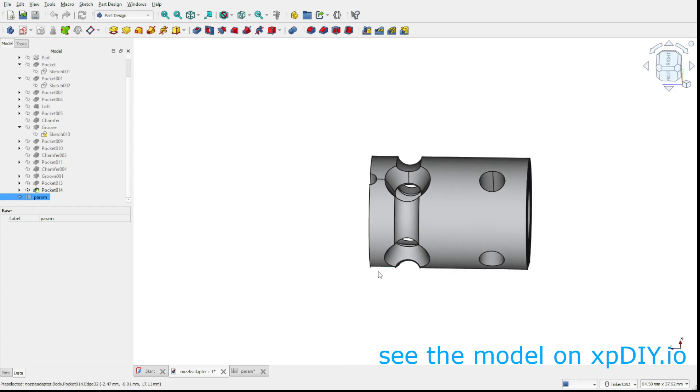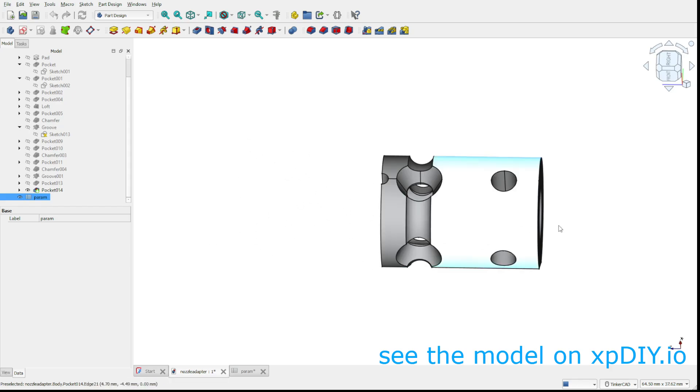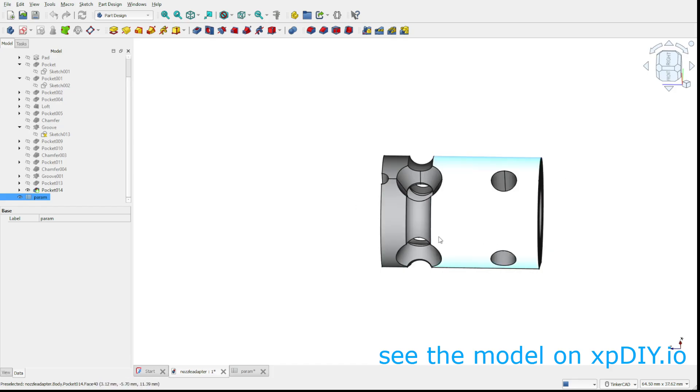Of course you need to really calibrate your printers just to make it vertical here. And then this will be a good coaxiality. So when you rotate, it will not have a big runout. So this is also one of the reasons to print in this direction.